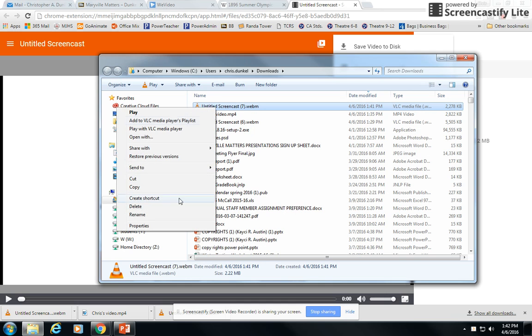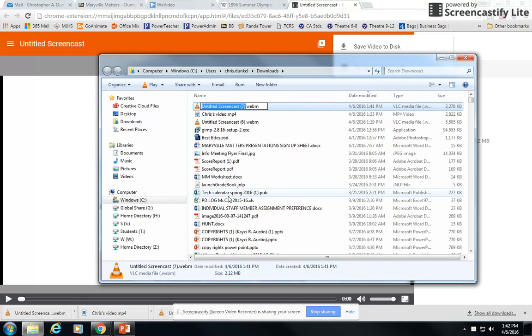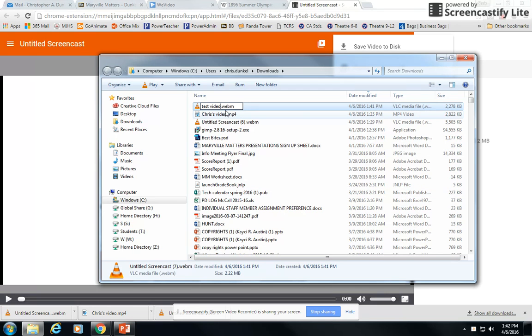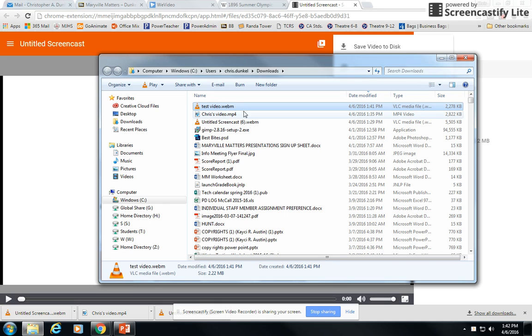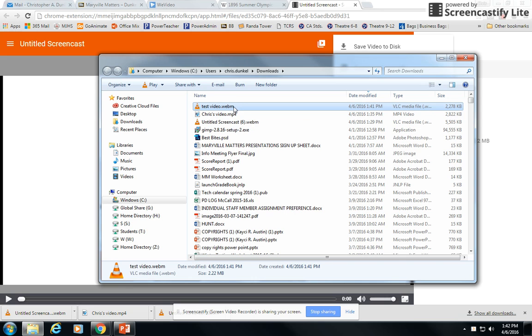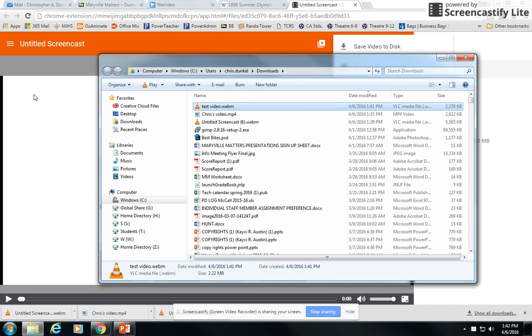I could right click on it and rename it to something that makes sense. Let's call it test video. Notice though that it says dot webm. That's really important because this is the format that the video is in and not everything recognizes that format. PowerPoint, for instance, does not. So if you record in Screencastify and need to bring it into PowerPoint, you have another step you need to take.